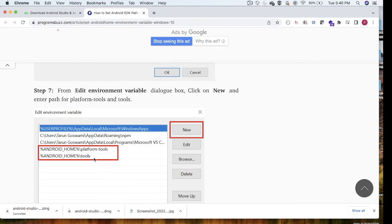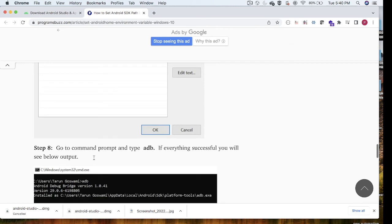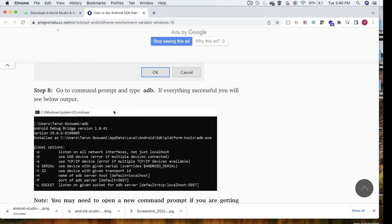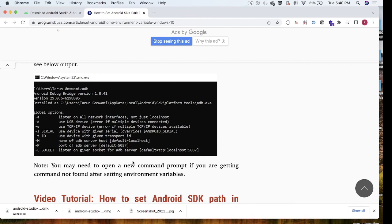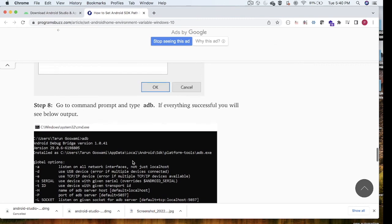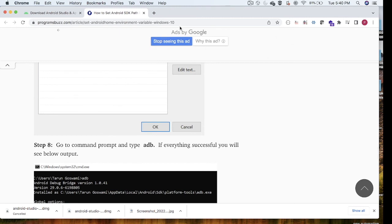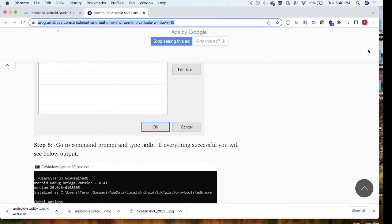After adding ANDROID_HOME, you also need to add it to the PATH variable. Select PATH and click Edit. In the editor, add two new entries: one for 'platform-tools' and one for 'tools'. Click OK. Then open a terminal and enter the 'adb' command — it will show the adb details and version, confirming Android Studio is installed successfully on Windows.